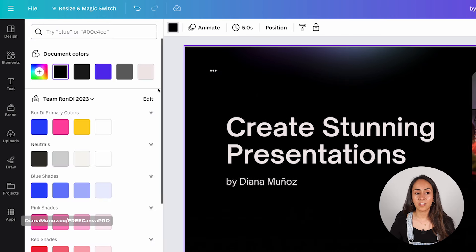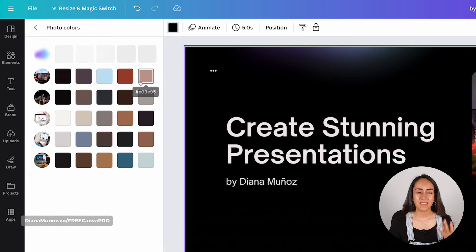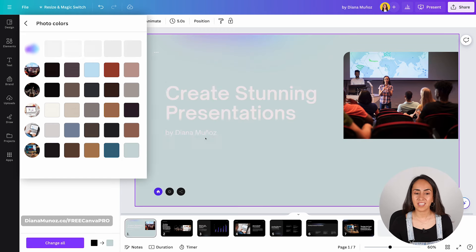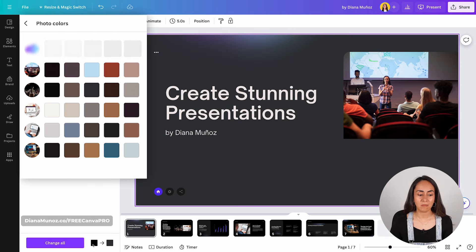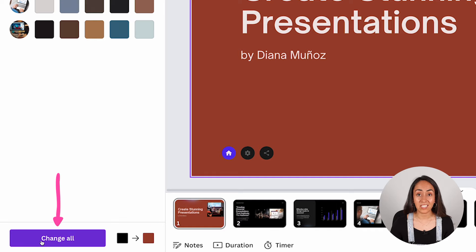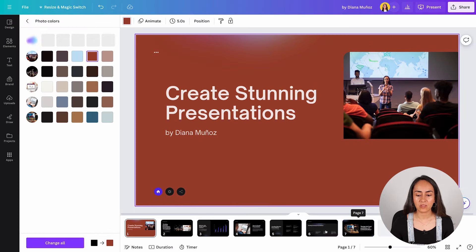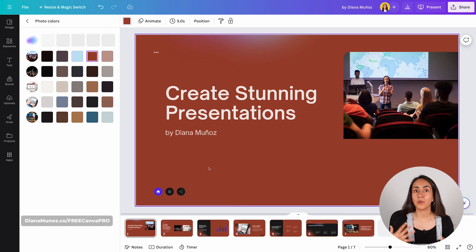When changing background color, you'll see photo colors — color palettes automatically generated by Canva from the images inside the presentation. These are extremely useful. Once you find a color you like, you can actually change that same color across all of the following pages. I'll use a terracotta color to make the change more obvious. Click the 'Change All' button and pay attention — all the colors have been changed across all of the pages. To add a new text box, simply tap the T key on your keyboard.